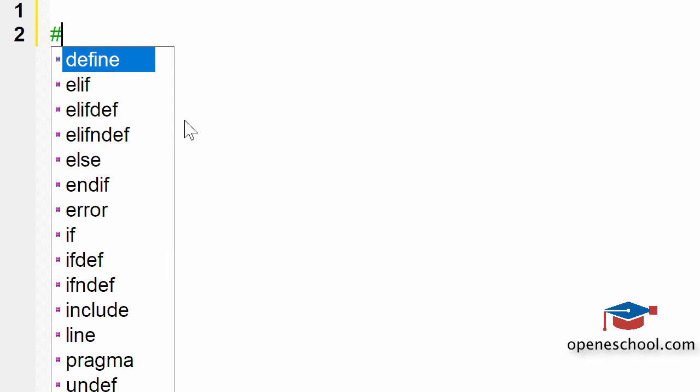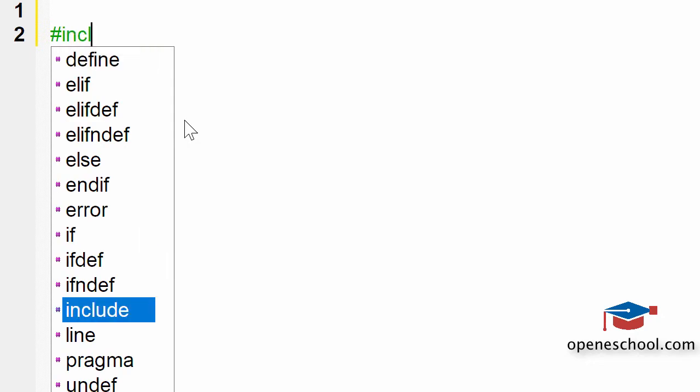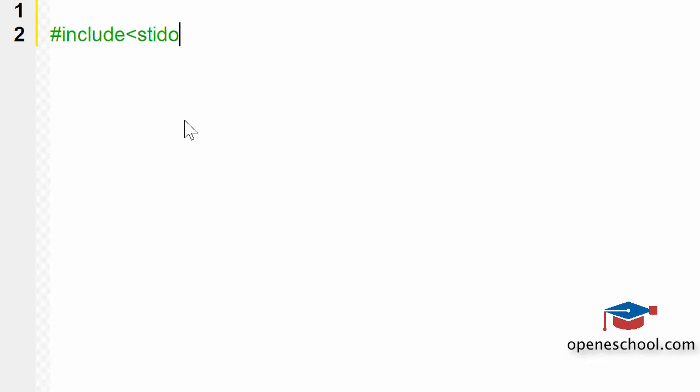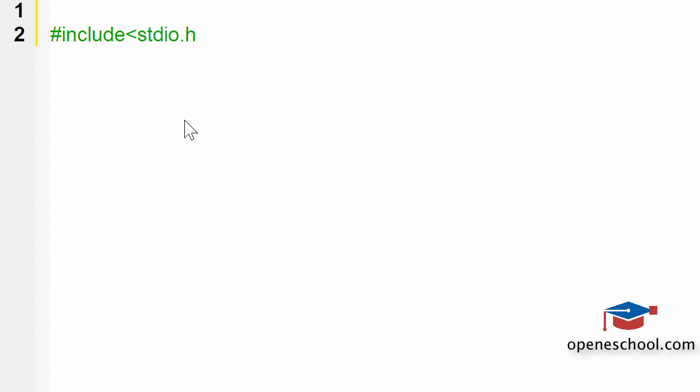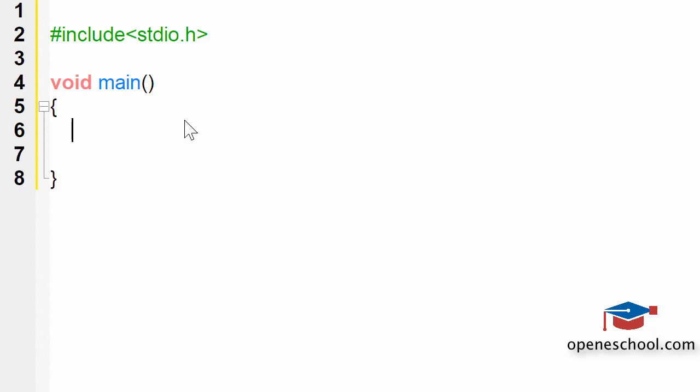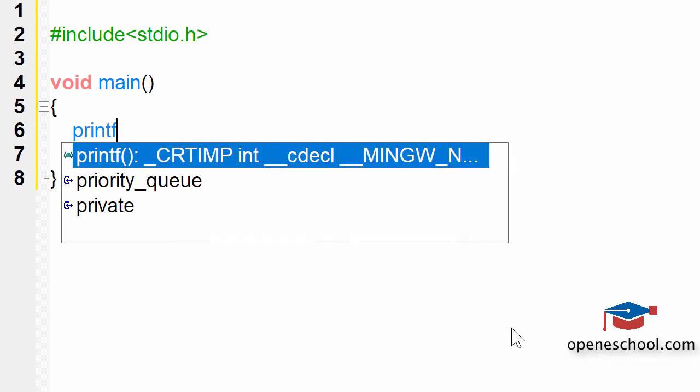Now to help you understand what is the use of the escape character slash n, let's write a small program. For this, let's first include the stdio.h header file and create the main function of our program.